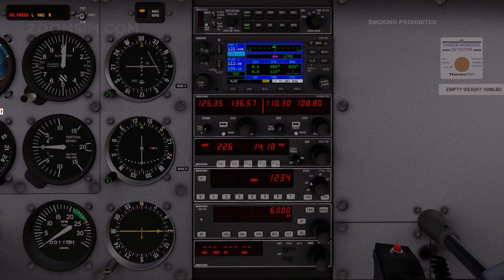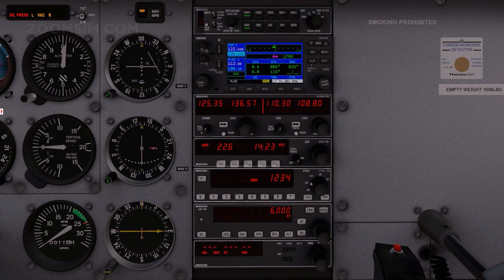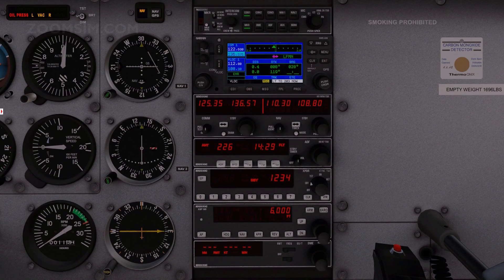The Jeppesen database contains all airports, VORs, NDBs, intersections, flight service stations, approach, instrument departure procedures, STARs, and special use airspace information.